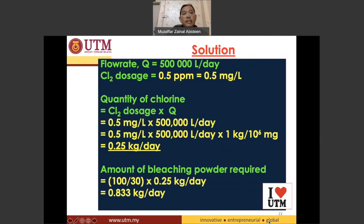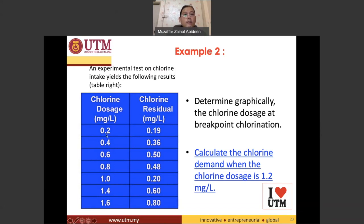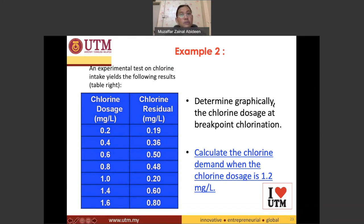We have a second example. An experimental test on chlorine intake yields the following results. Chlorine dosage represents the x-axis — the chlorine added — while chlorine residual is the y-axis. So once you add 0.2 milligrams of chlorine, the residual is 0.19; at 0.4 the residual is 0.36, and so on. The question asks you to determine graphically the chlorine dosage at the breakpoint chlorination.